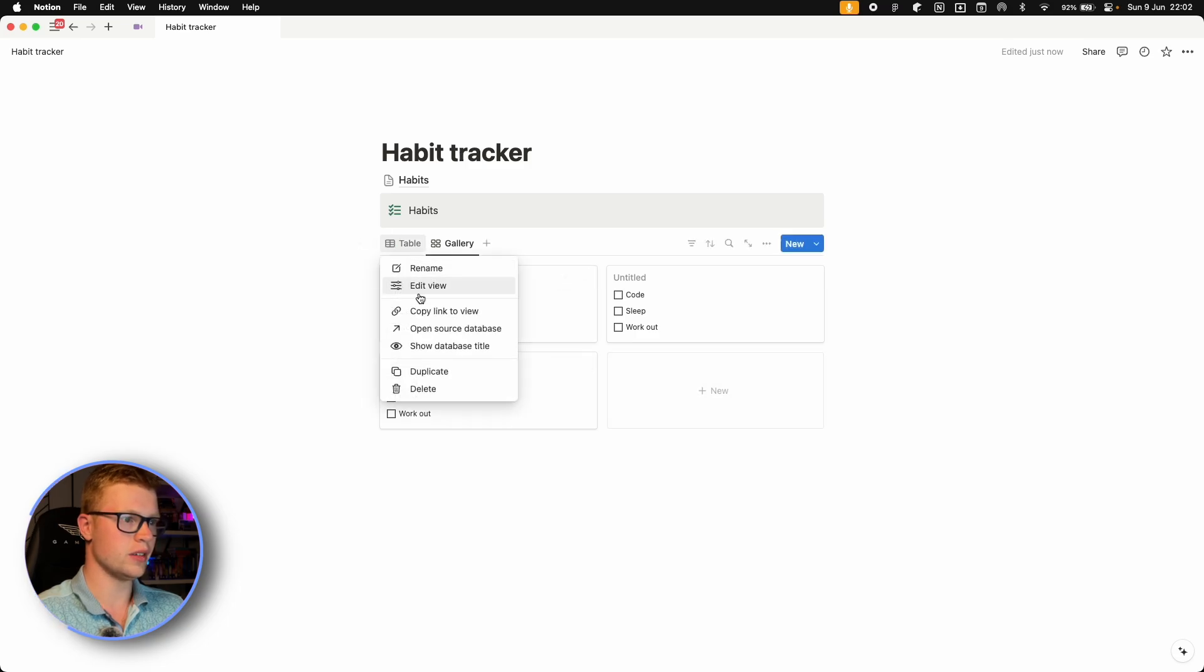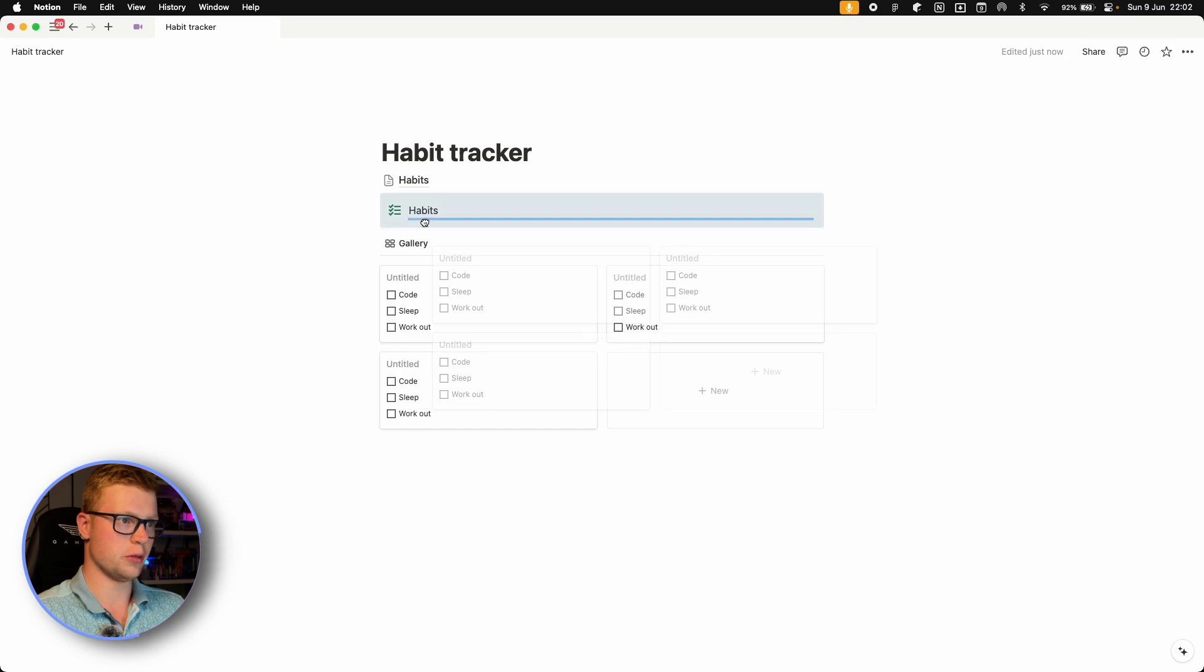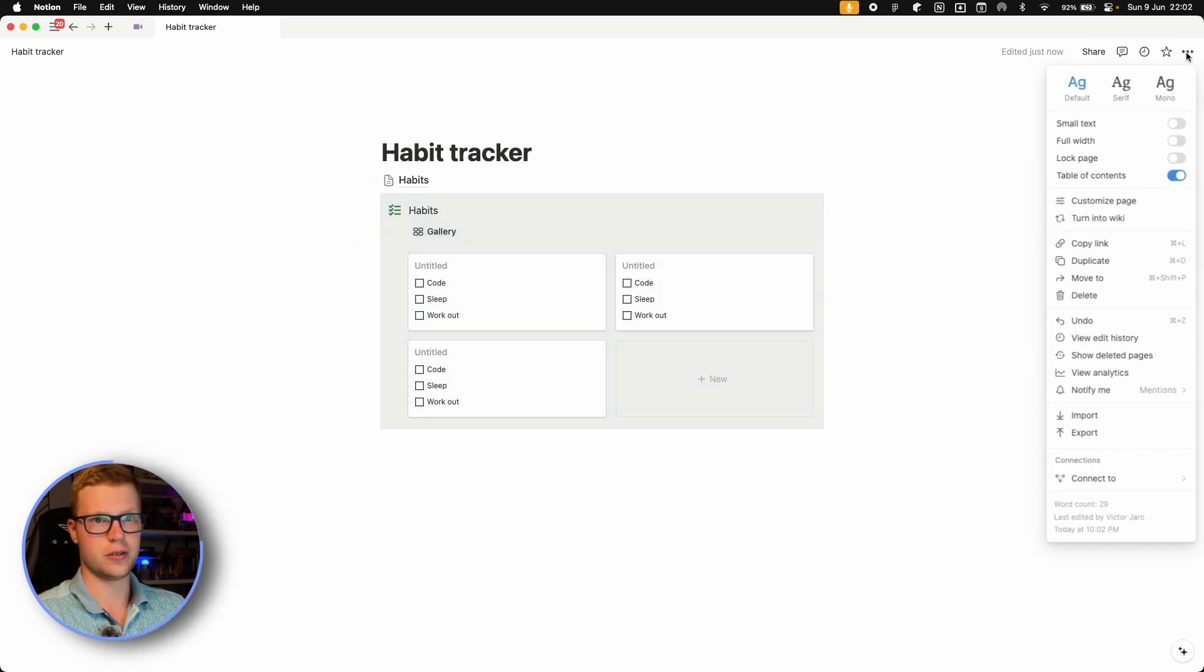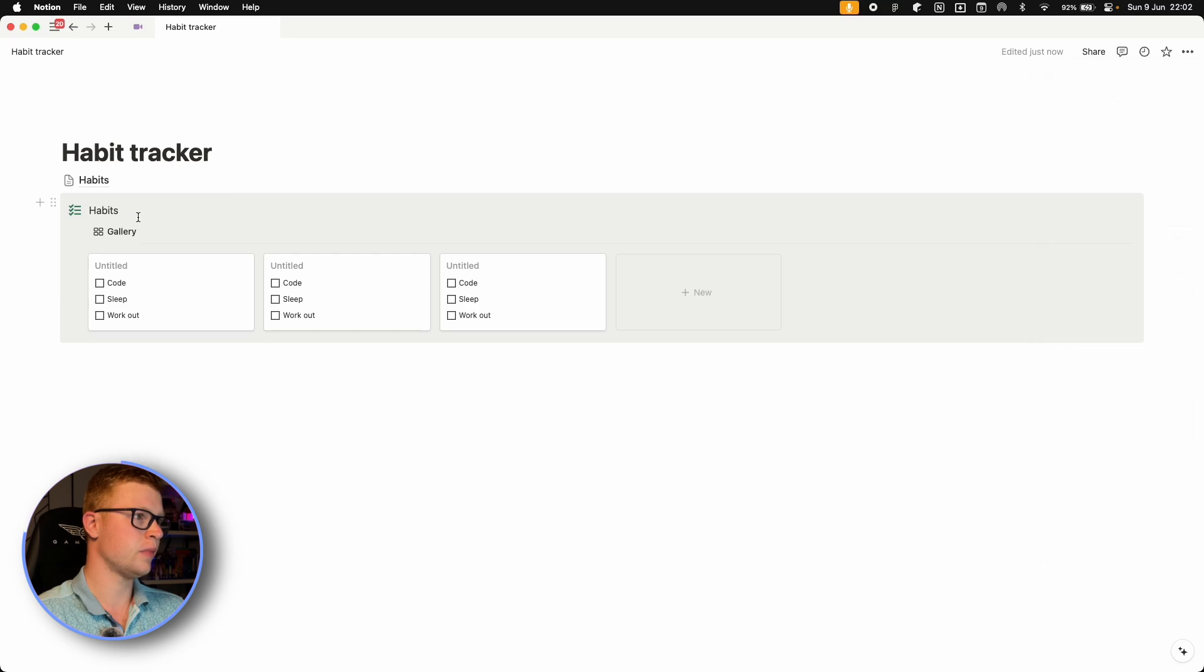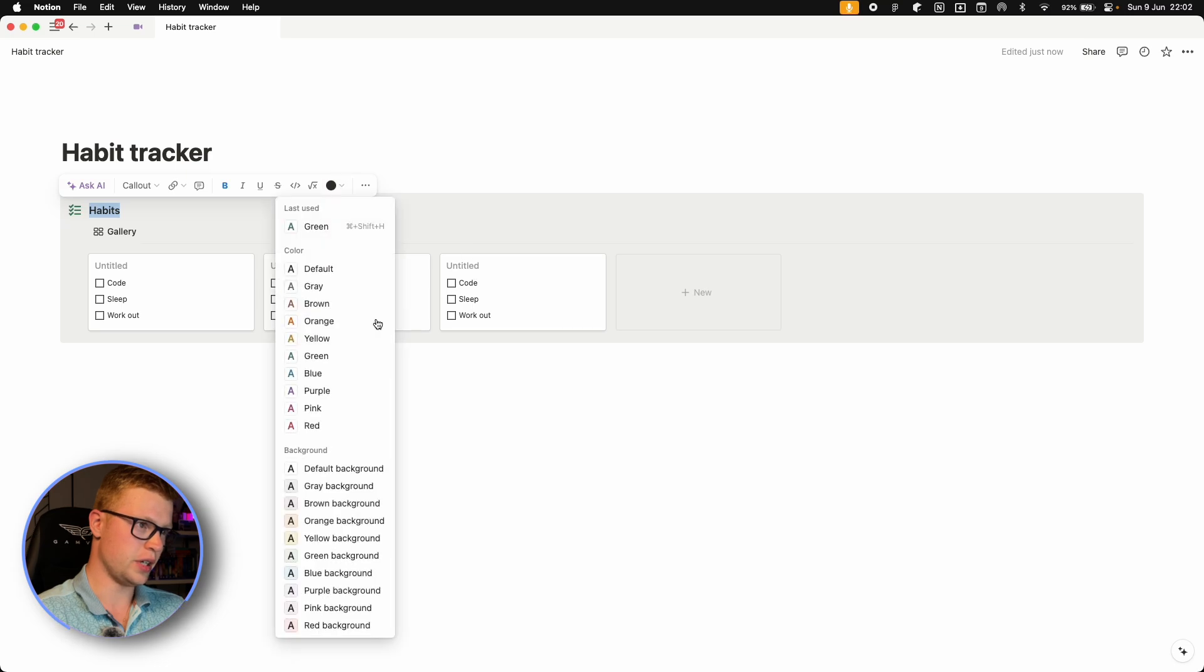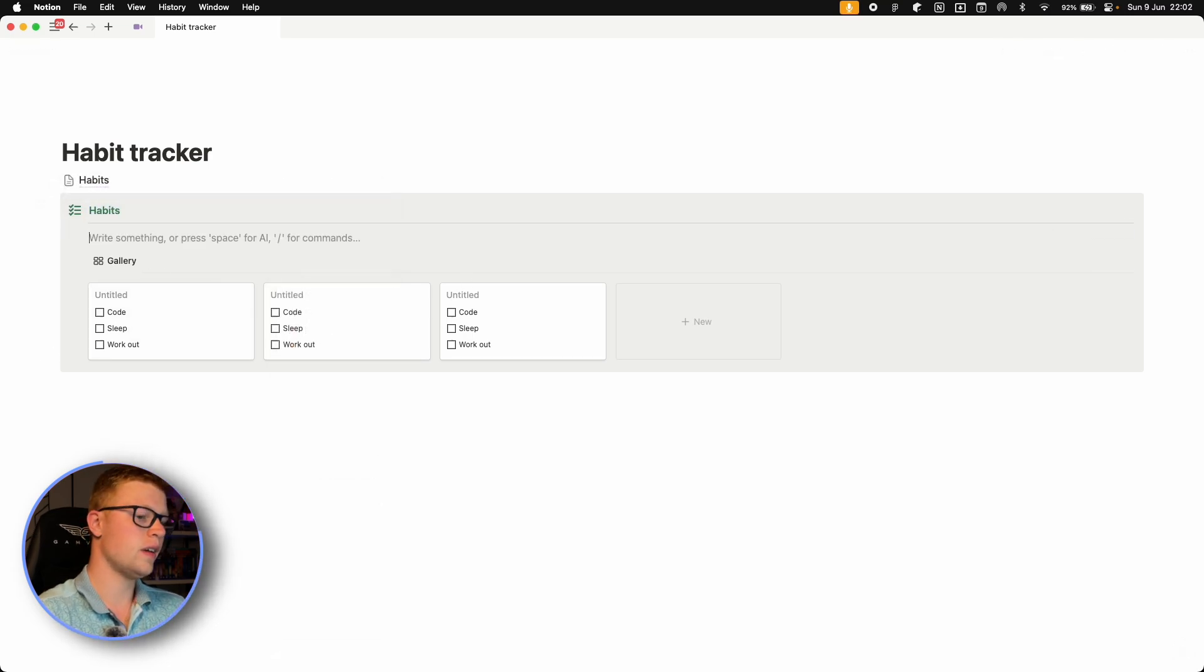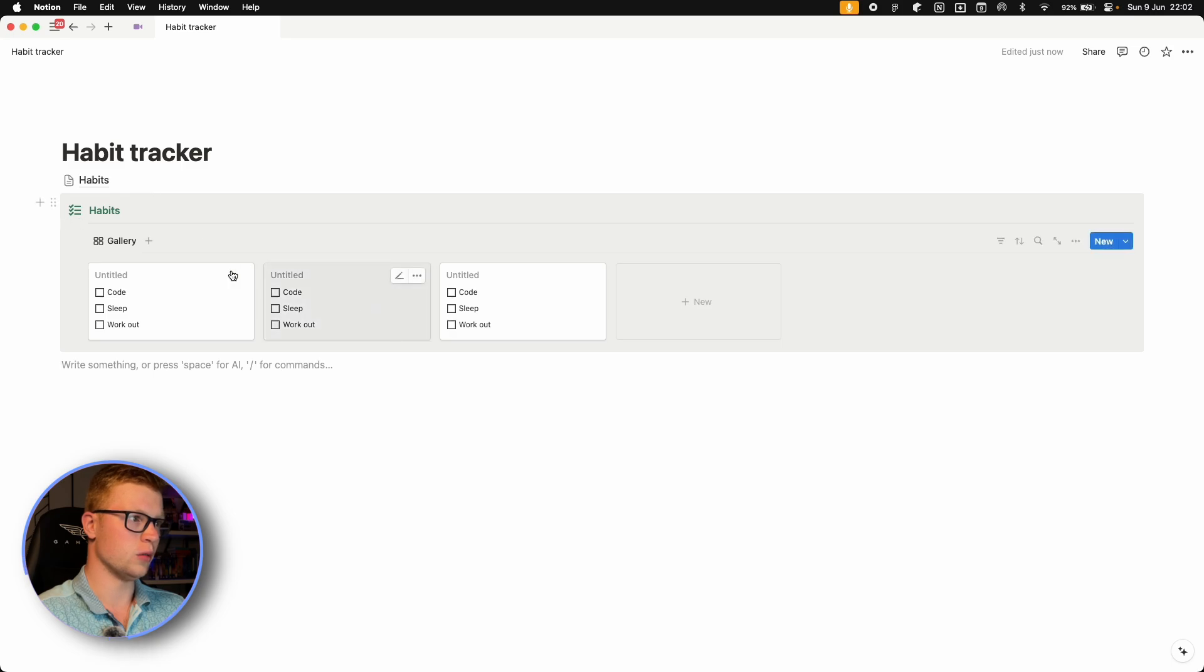And then let's select to show some properties. So all of these checkboxes right here. And they appear. We can delete this table. And let's put this gallery view in our habits. And let's also make our page full width.